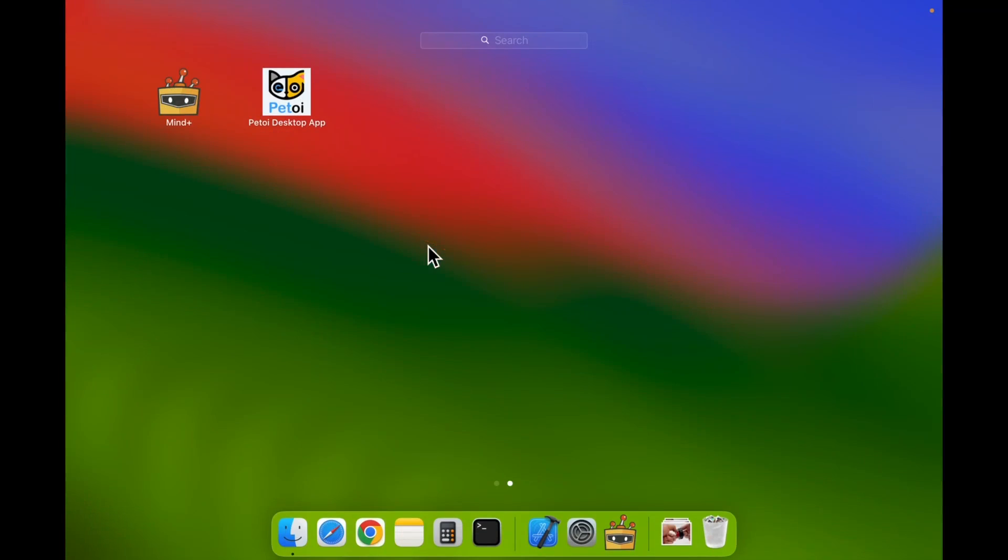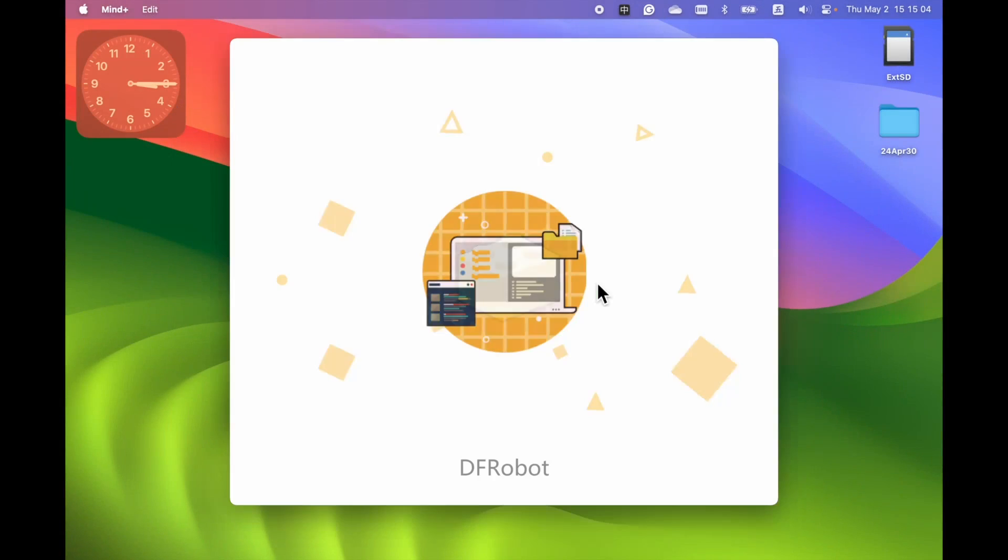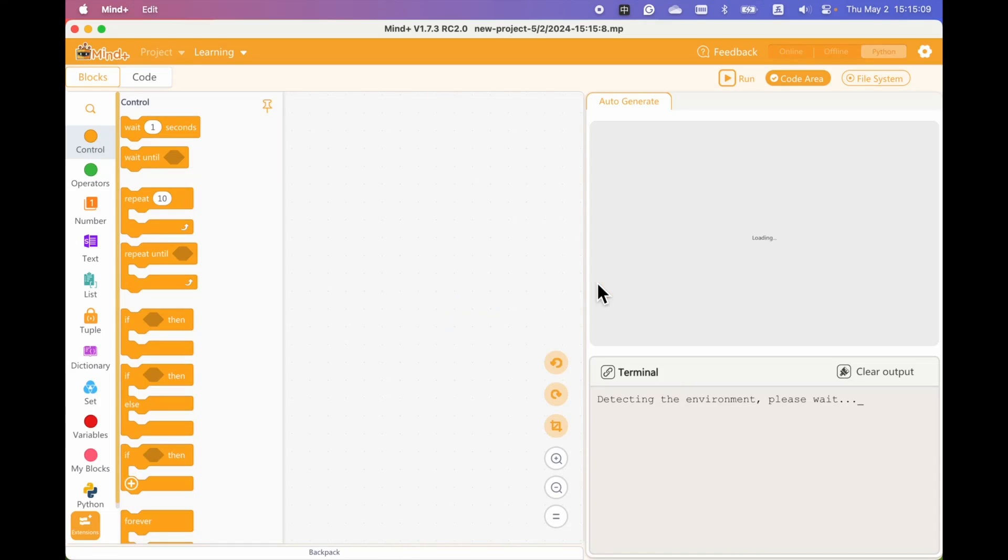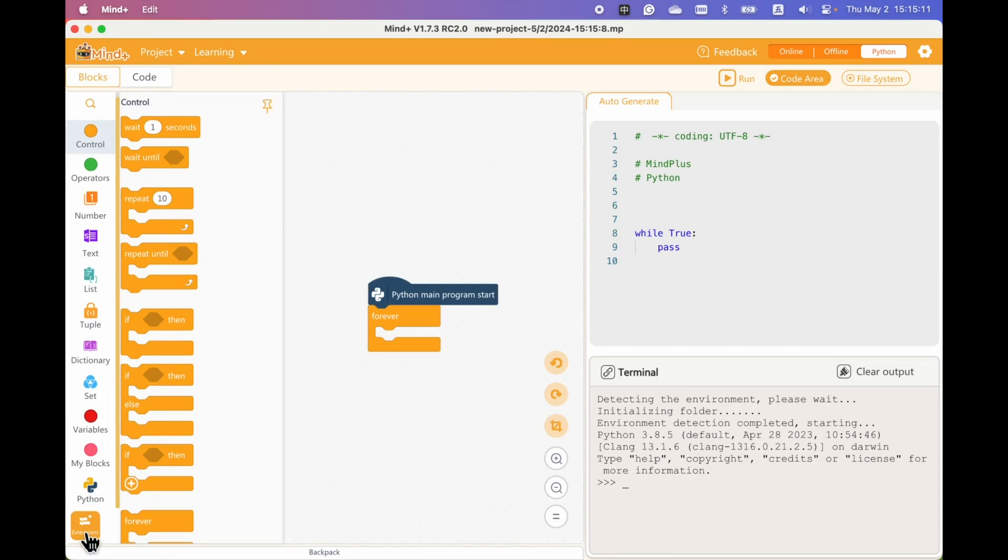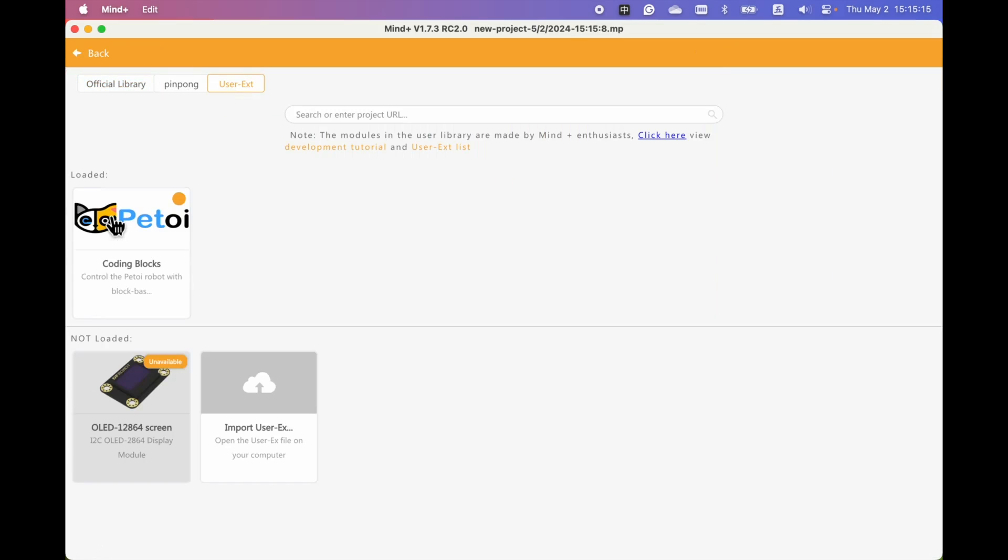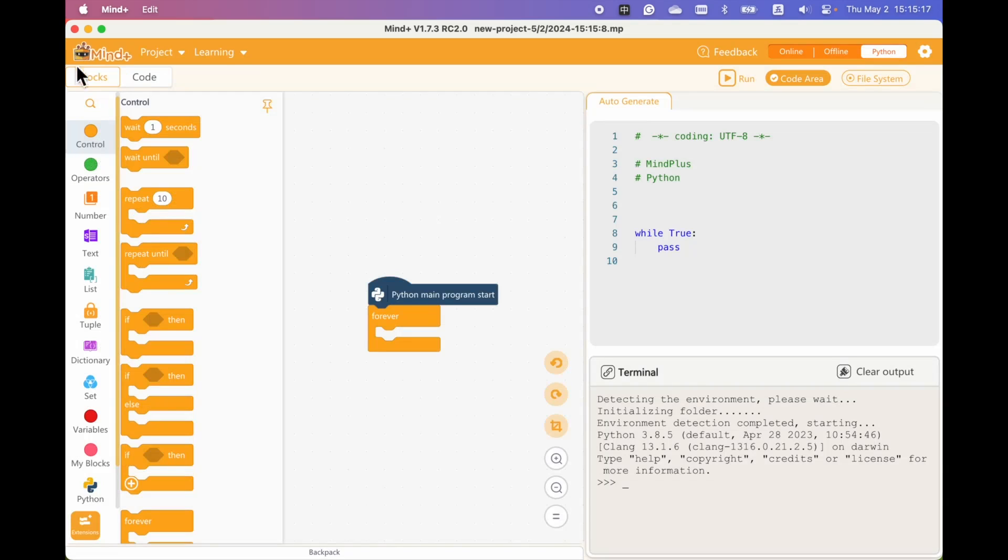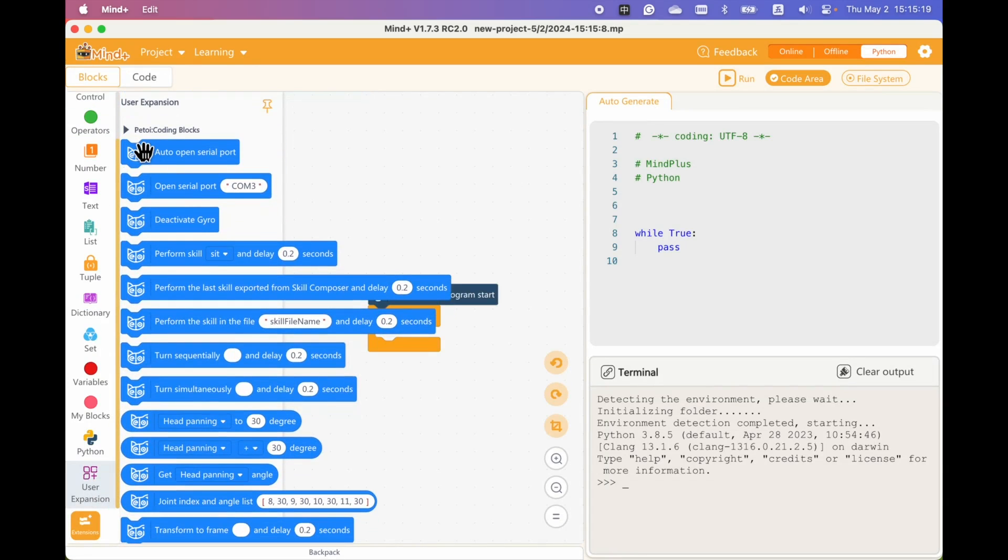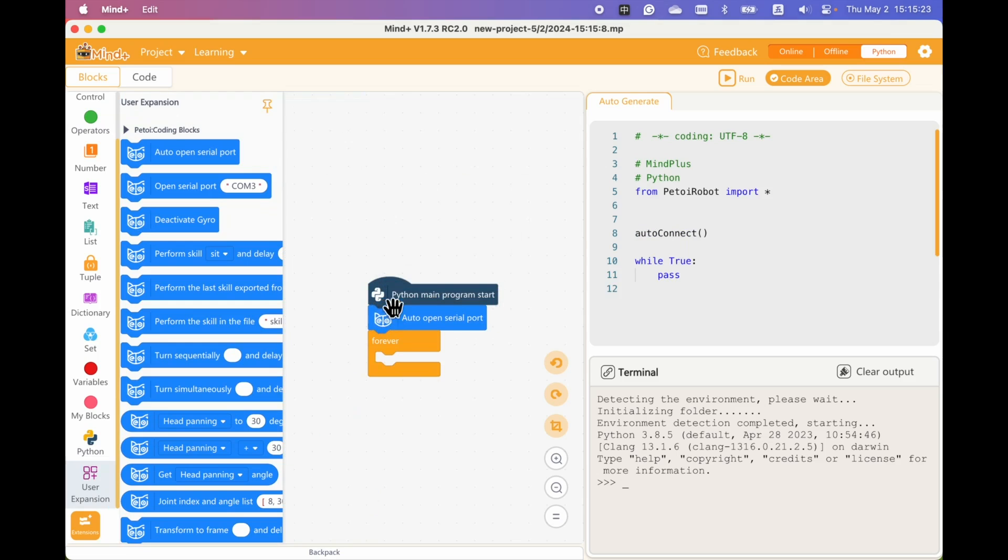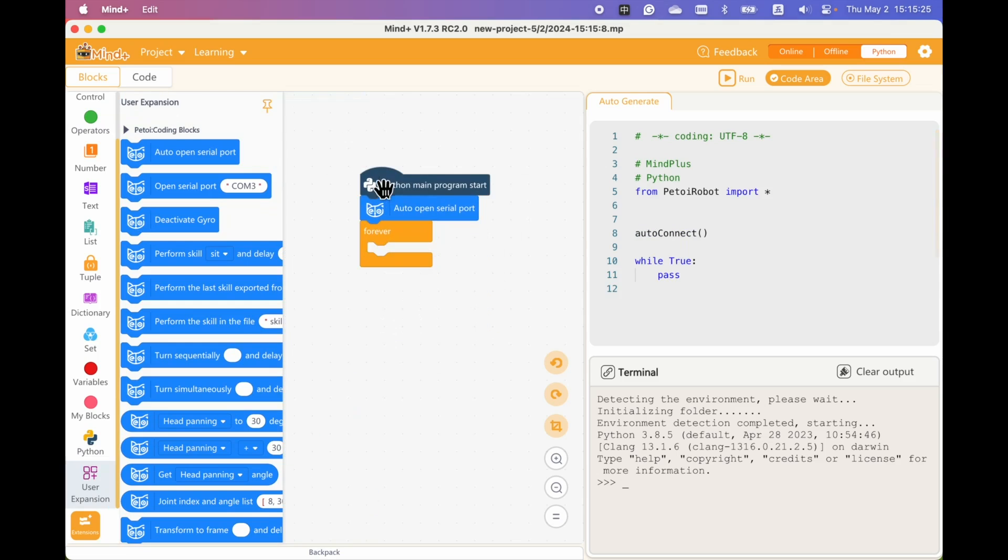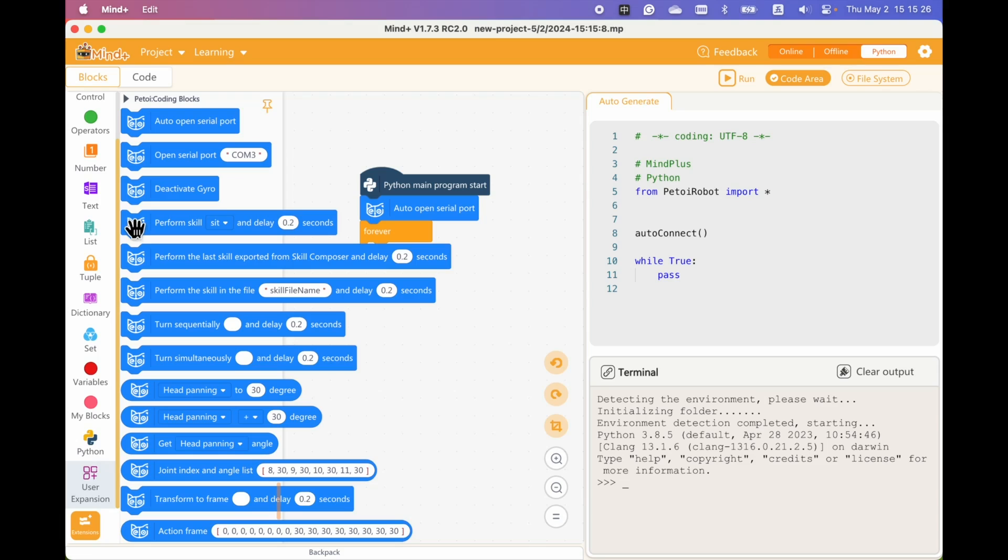First, let's open up MindPlus. Now, go to Extensions and load the PyToyCodingBlocks library. And you can see the new blocks are here. To connect the robot, we need to open the serial port. And let's try some simple commands.